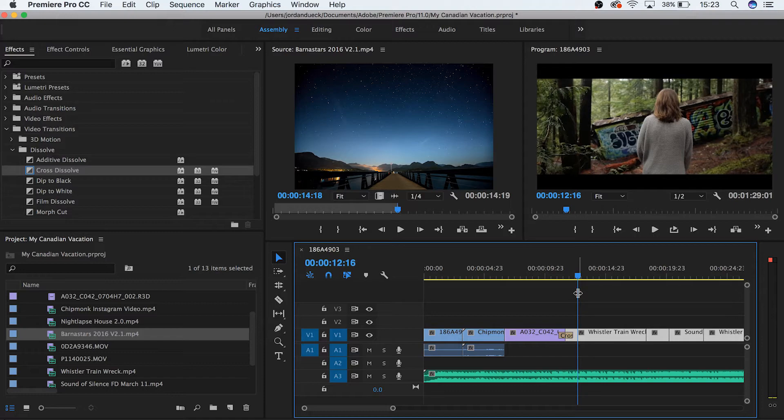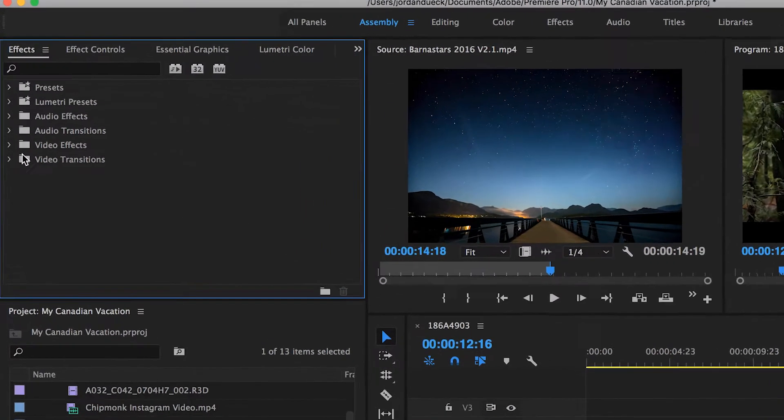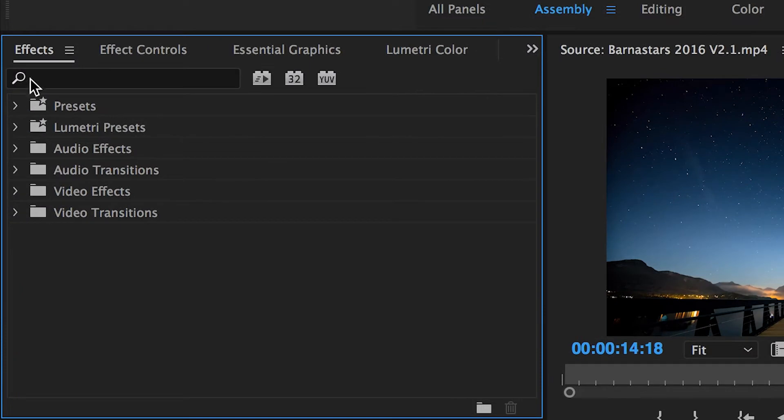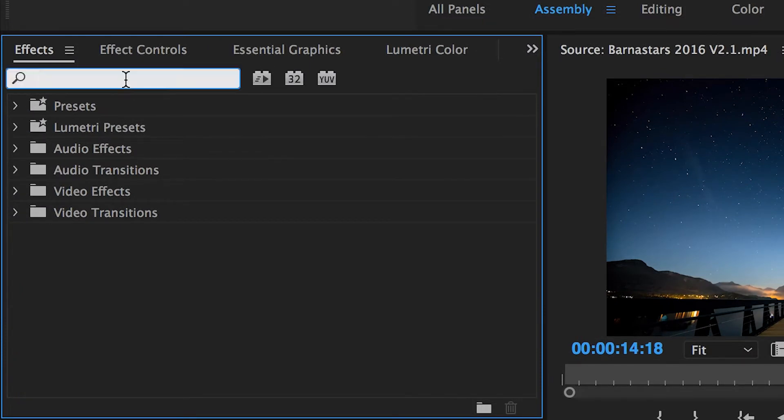Now let's try working with an effect. Go to your effects panel and choose a Gaussian Blur. But let's try getting there a faster way. If we know the name of an effect that we want ahead of time, we can type it into the search bar here, and even if we only know part of the name, we'll get a set of results.